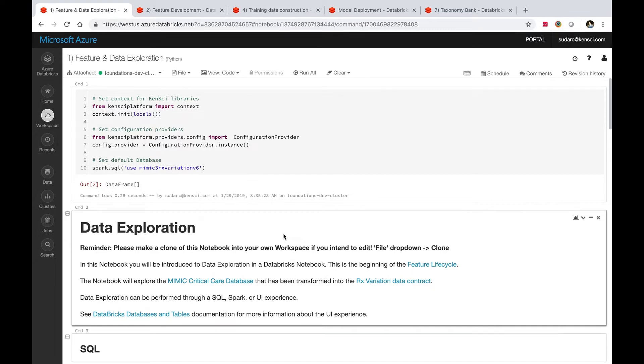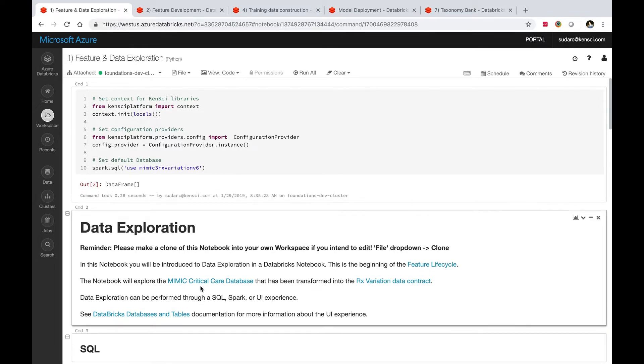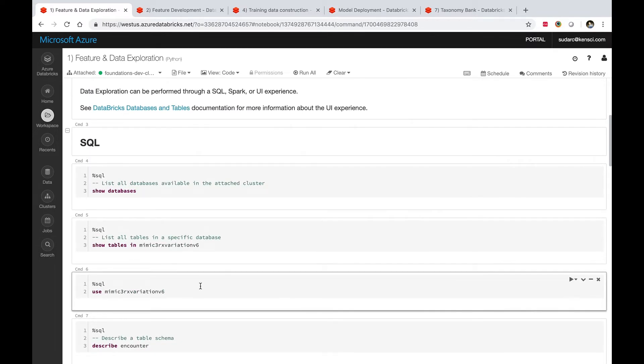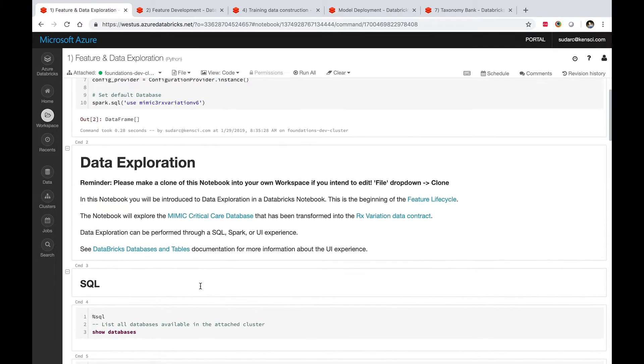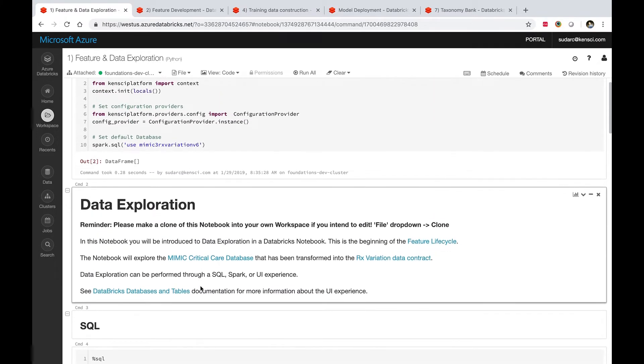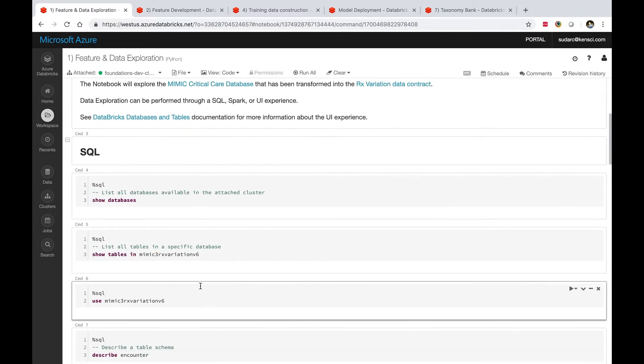I've dived into one of the Databricks clusters and opened a notebook that comes out of the box with the KenSci platform. This particular notebook is essentially a starter notebook for someone like a data scientist or solution architect or data engineer.